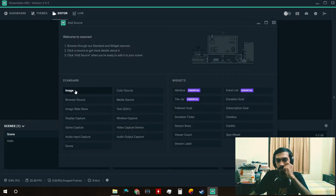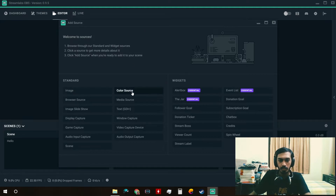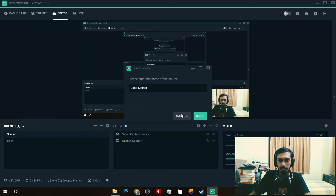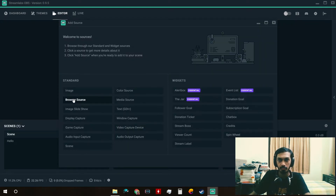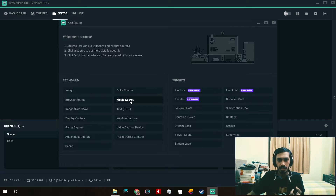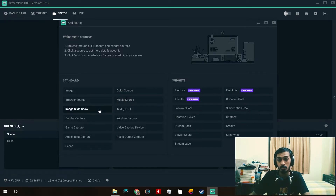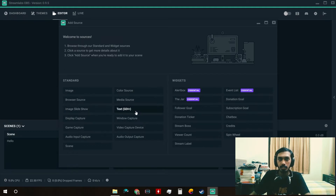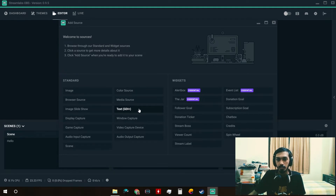You can add sources here. You can add an Image Source to add an image to your stream, a Color Source to add a color block, and a Browser Source where you can add web pages like a chat box or anything that displays in a browser. There's also Media Source where you can run videos, Image Slideshow for rotating multiple images, and Text GDI where you can type text or pull text from a .txt file.